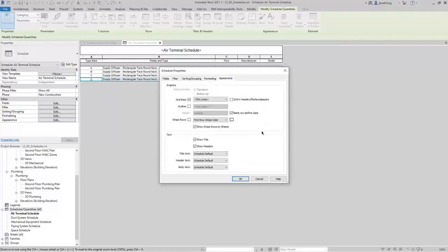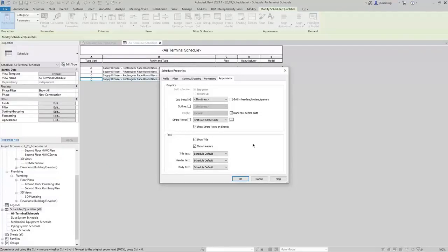Lastly, on the Appearance tab, you can control the graphics such as the line styles used for grid lines or the outline. You can also stripe rows if you wish. For text, you can control whether or not to show the title or headers, and control the fonts as well. There are lots of ways to customize your schedules so that you can report the information in your building model.